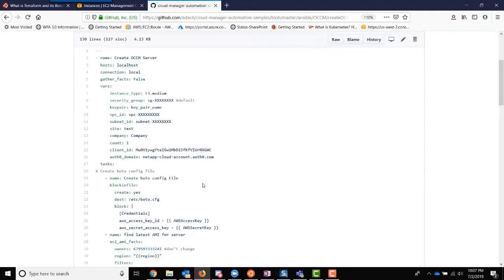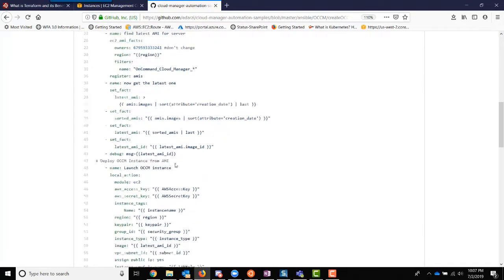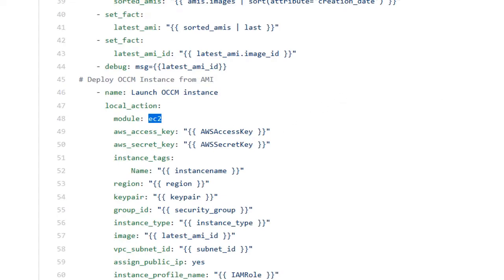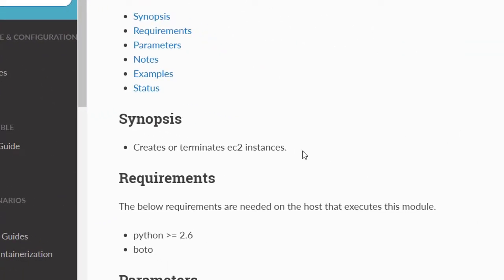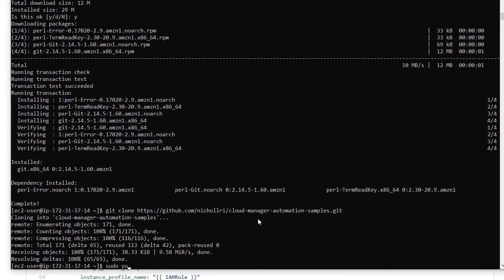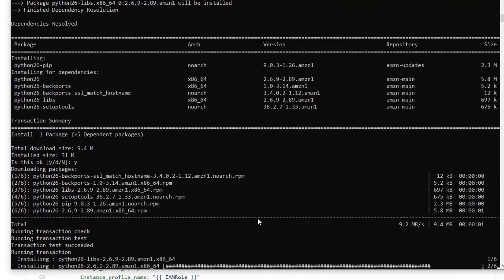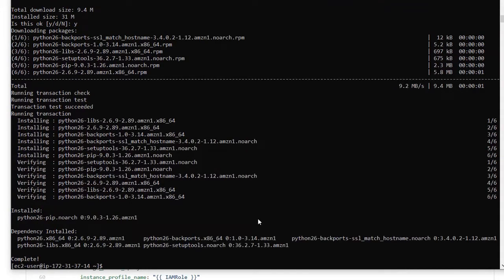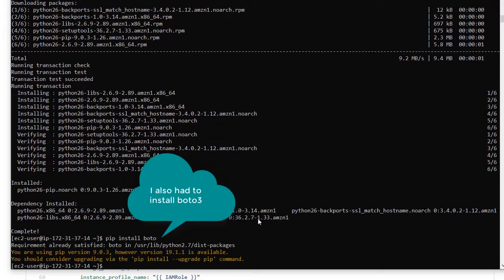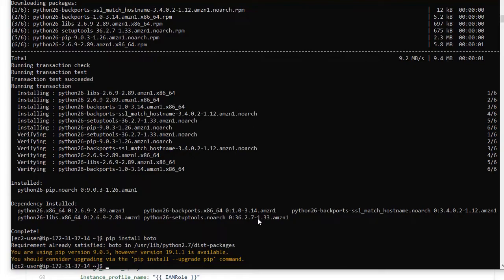This YAML file is going to require us to use the EC2 module, and that requires Python and the Boto module. So we're going to have to do a little bit of configuration to get our environment set up with Python and Boto. Now that we have pip installed we can use pip to install Boto. If you don't have it installed you will need to install it with this command.